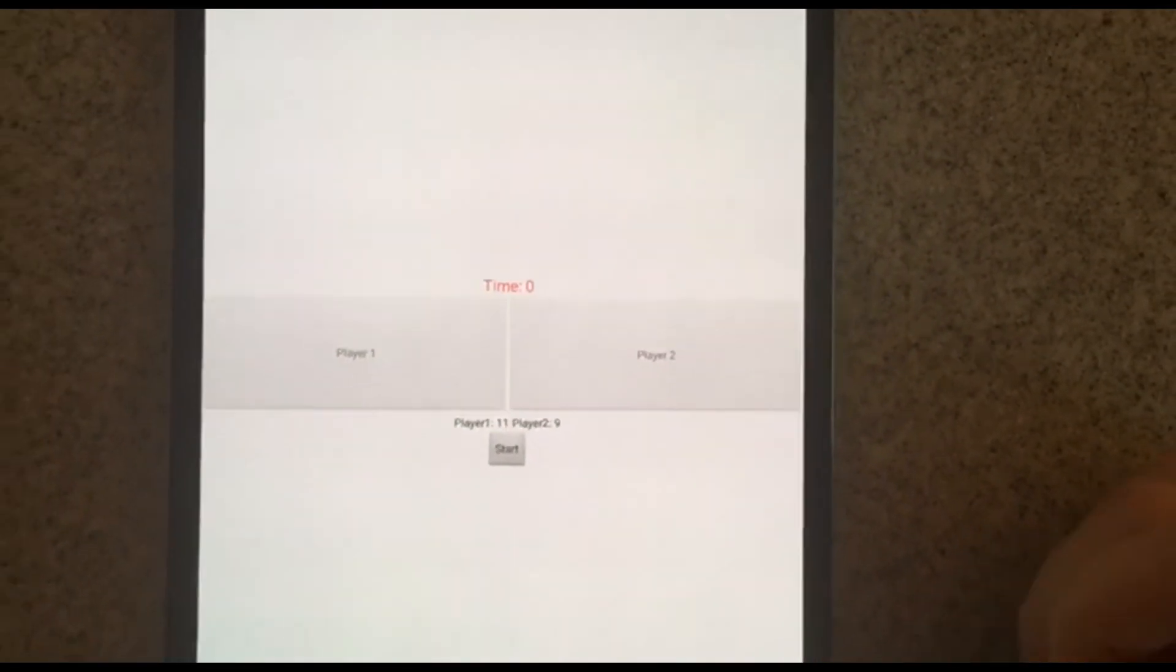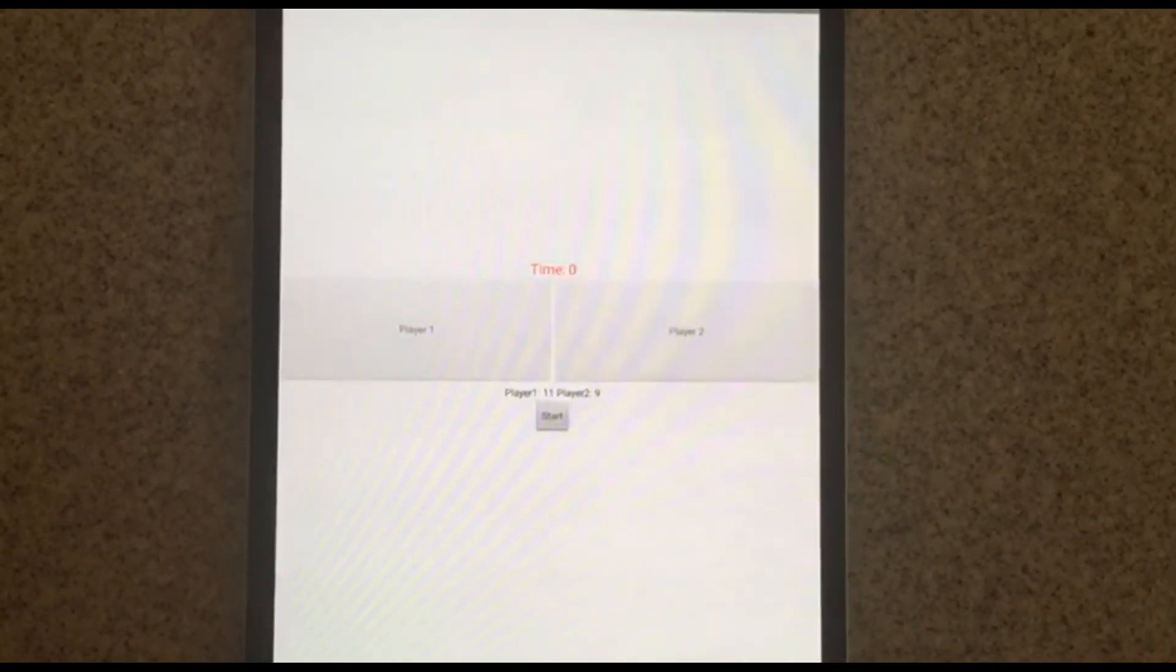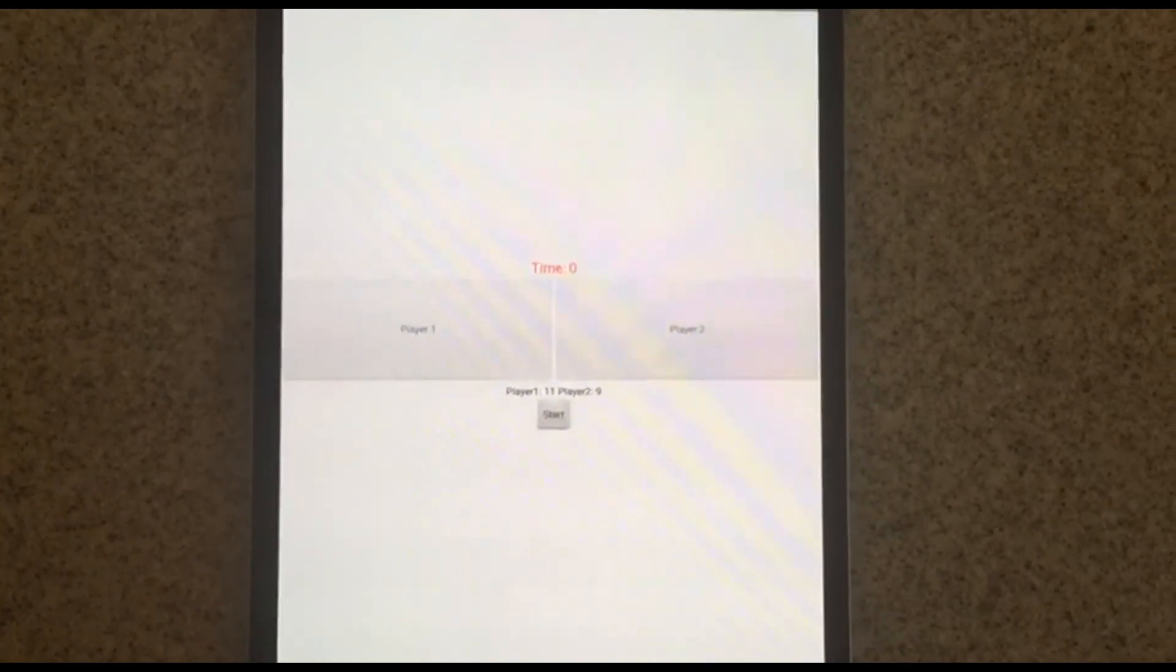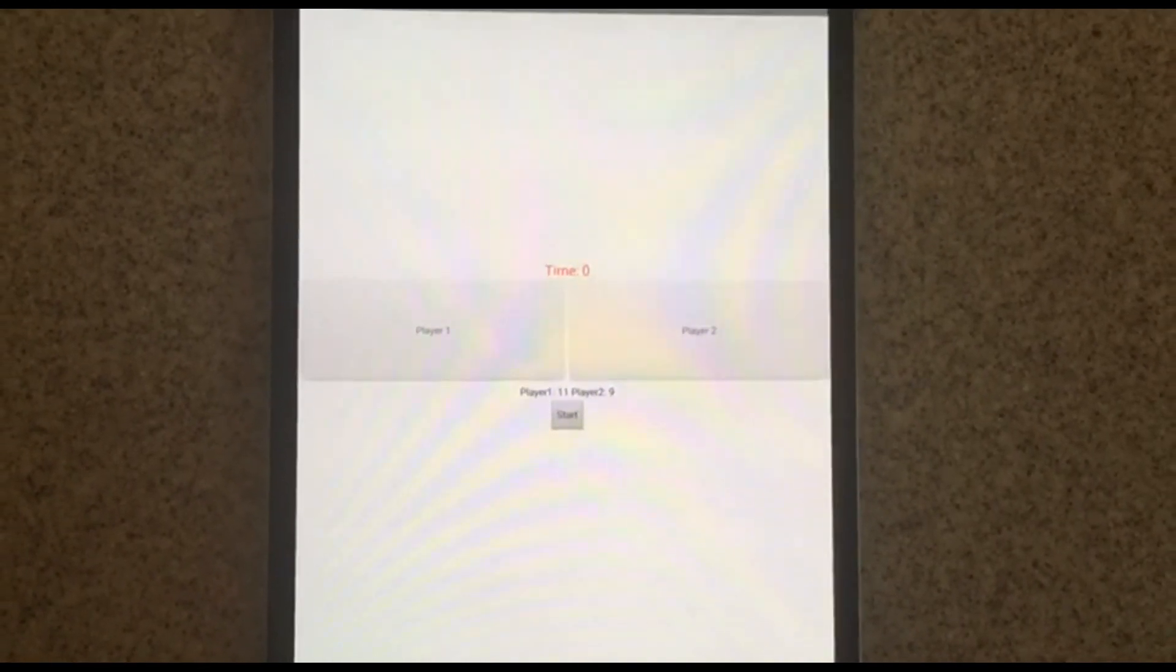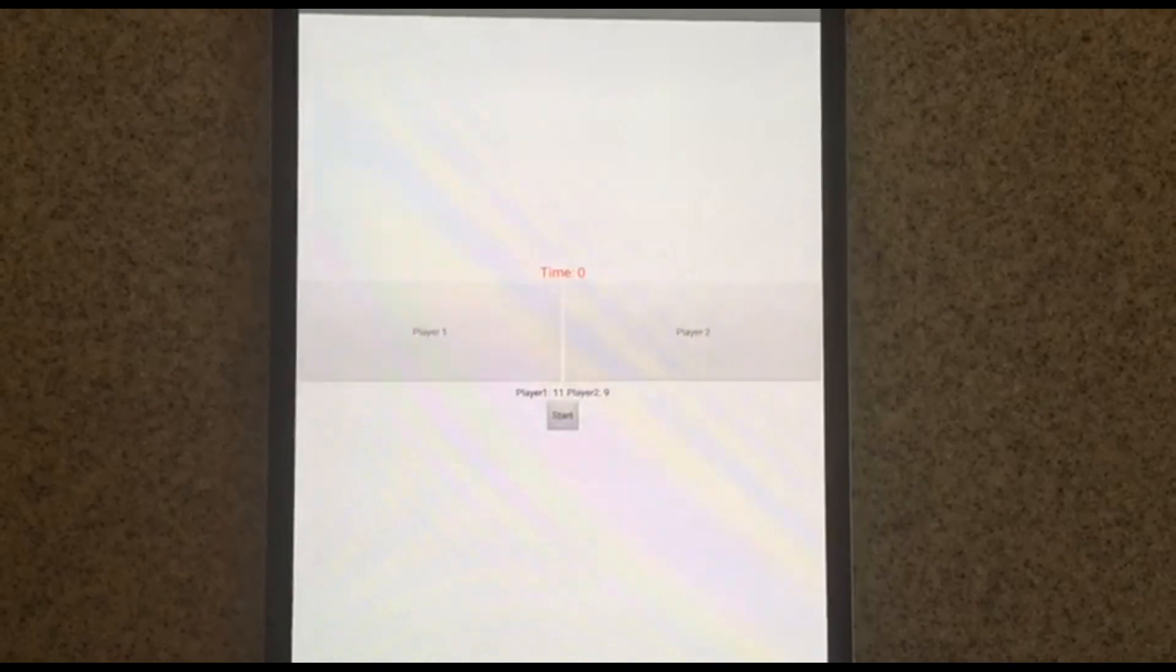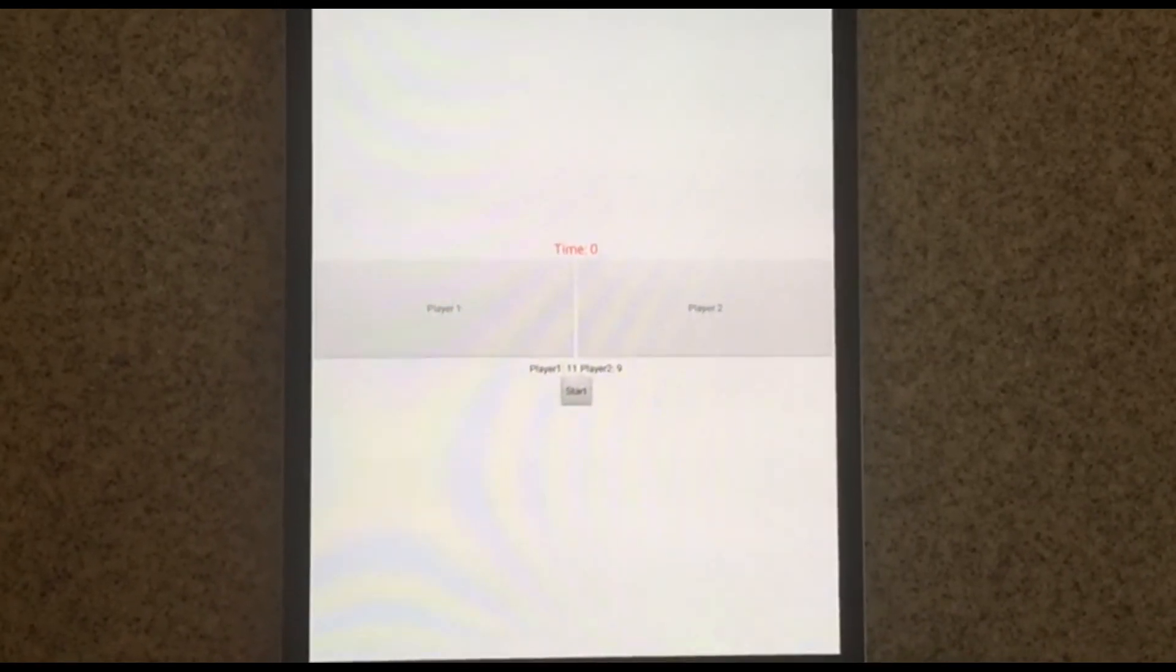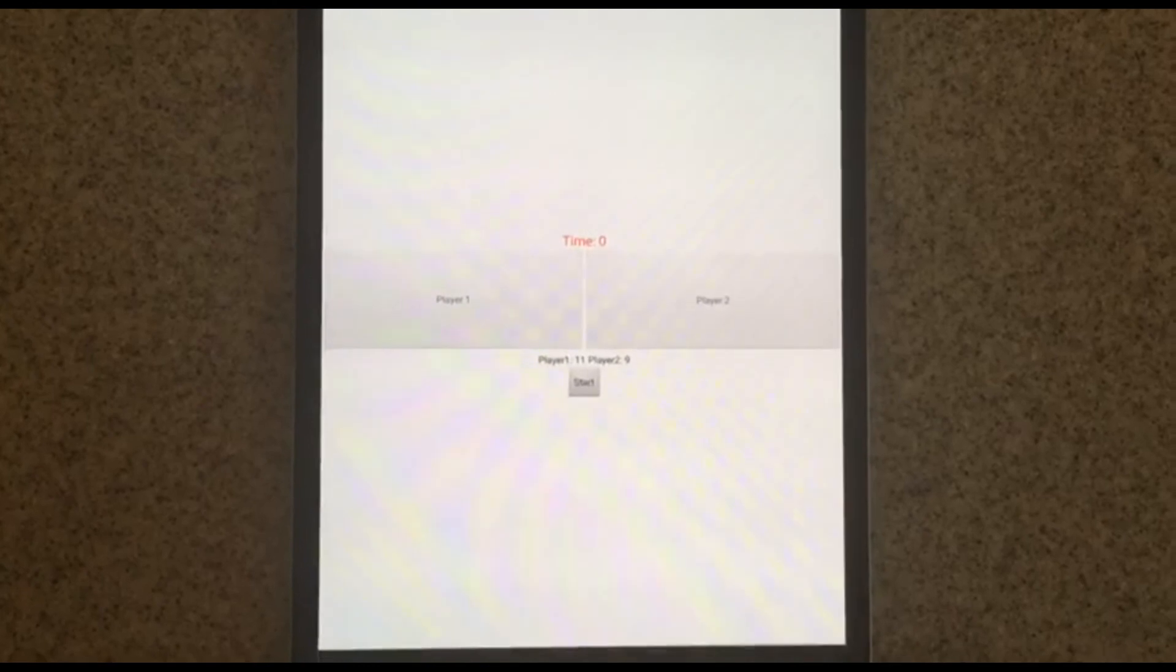This concludes part two of the two-button game app. Please join me for part three where we'll be setting up the CloudDB component which will let you actually play with multiplayer on two different devices and compete against your friends. Thank you.